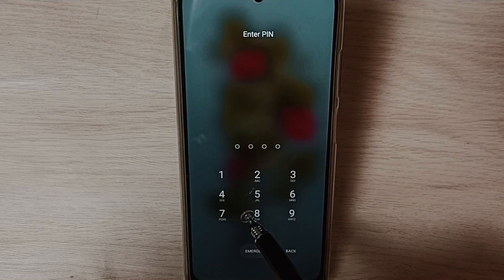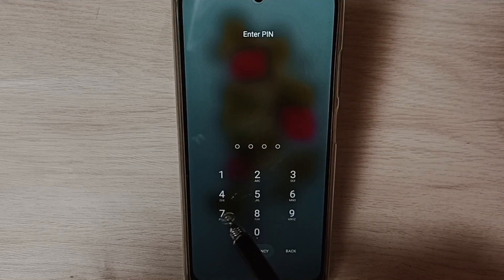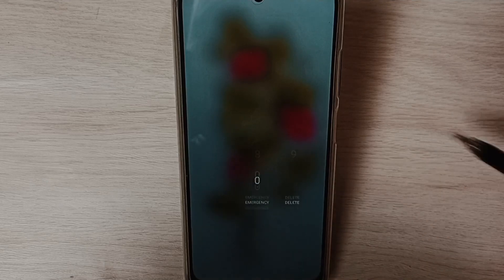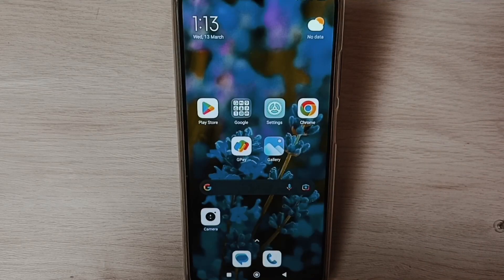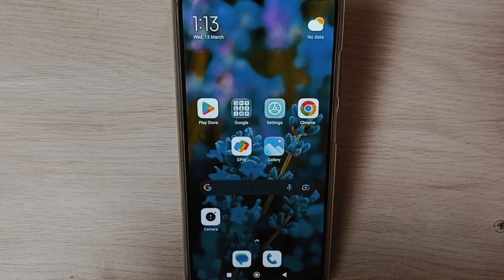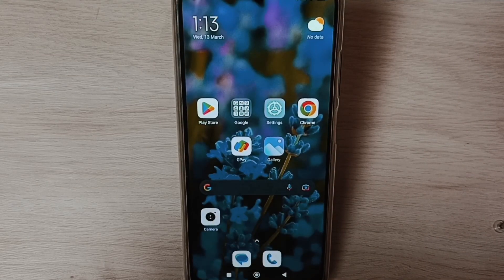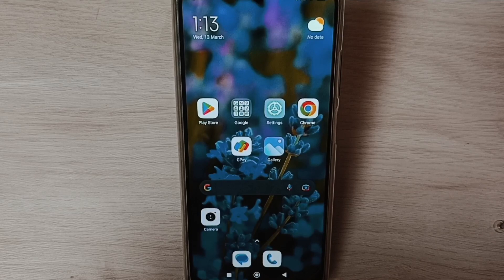Now I have to enter the new password: 1-2-4-5. See, it's working. So this way we can change password or passcode.